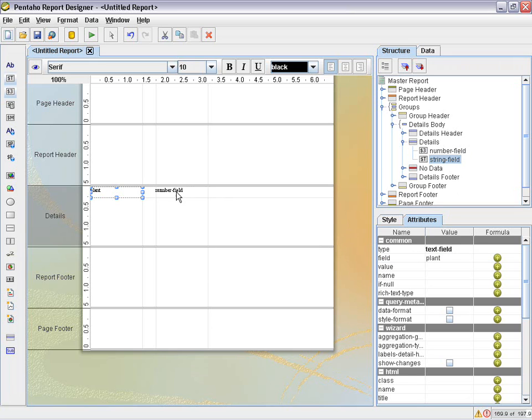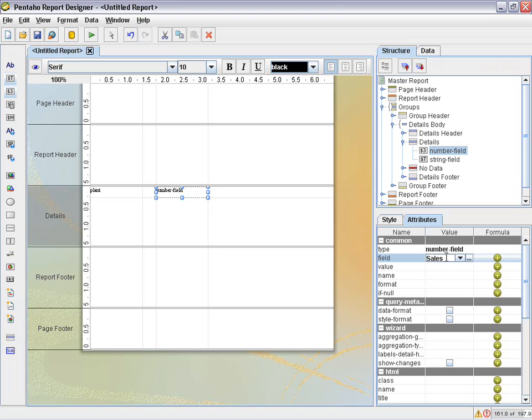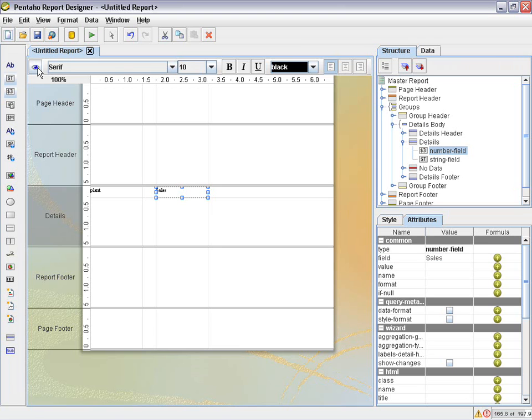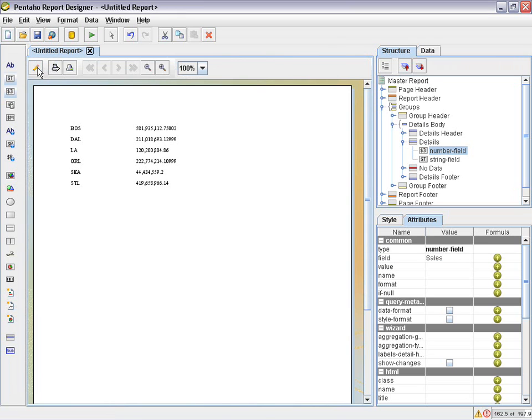And then for the number field, we're going to do the same thing. And if you remember, we named it sales with a capital S. Okay, so now what we're going to do is preview. And you can see now we have our Boston, Dallas, LA, Orlando, Seattle, St. Louis, and the appropriate sum of sales for those plants.